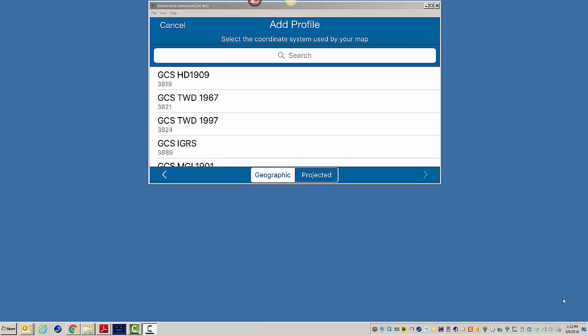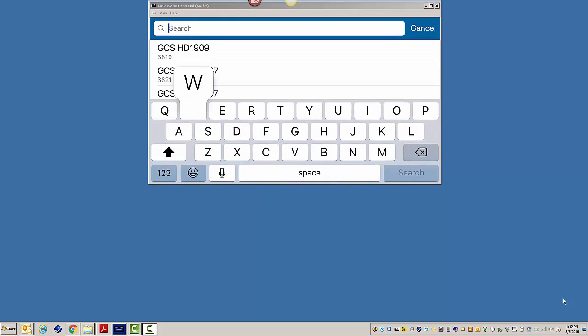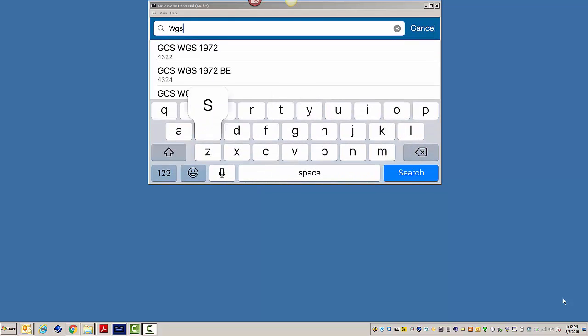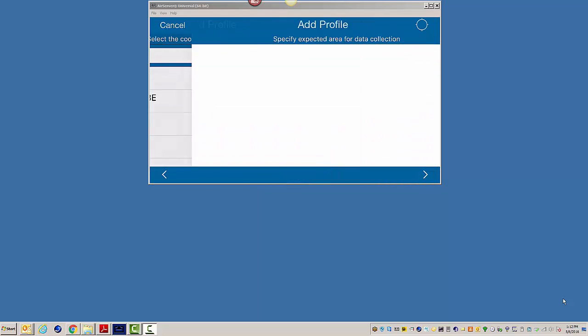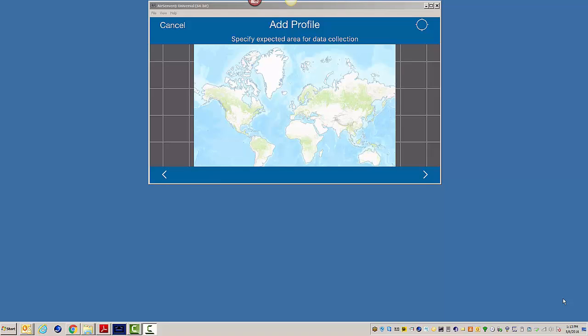Now, it says select the coordinate system used by your map. Well, I'm using WGS84, my map. So I would select WGS84.